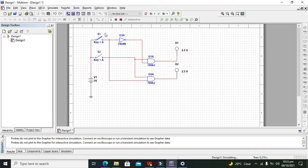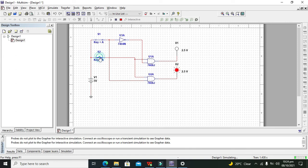Our simulation is now running. Whenever we press the data switch we can see that our data is on the first output. And when we press the control switch, our data is flowing — being demultiplexed to the second output. Hopefully you got the concept of making a 1-to-2 demultiplexer within Multisim. Thanks for visiting our channel.